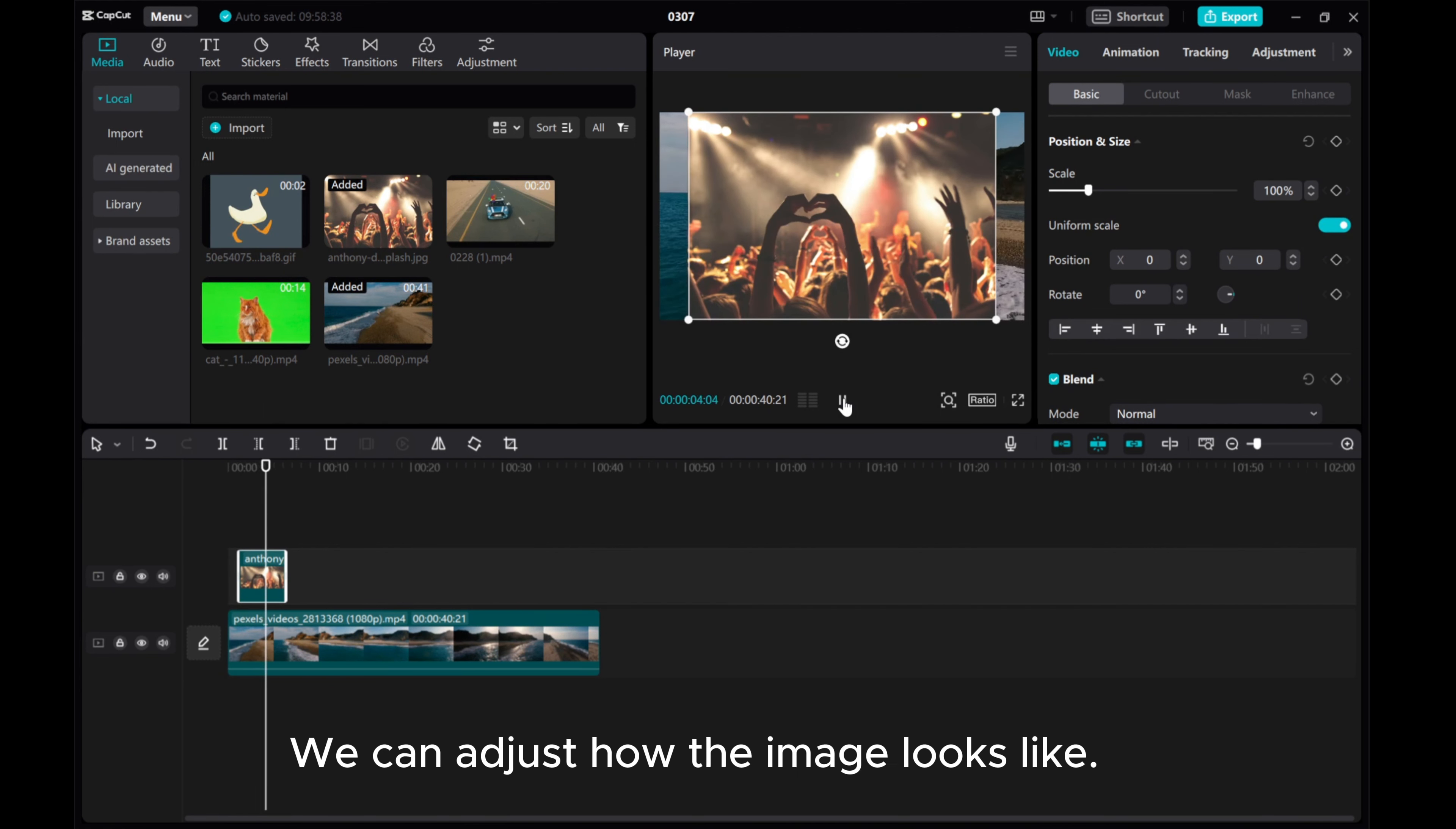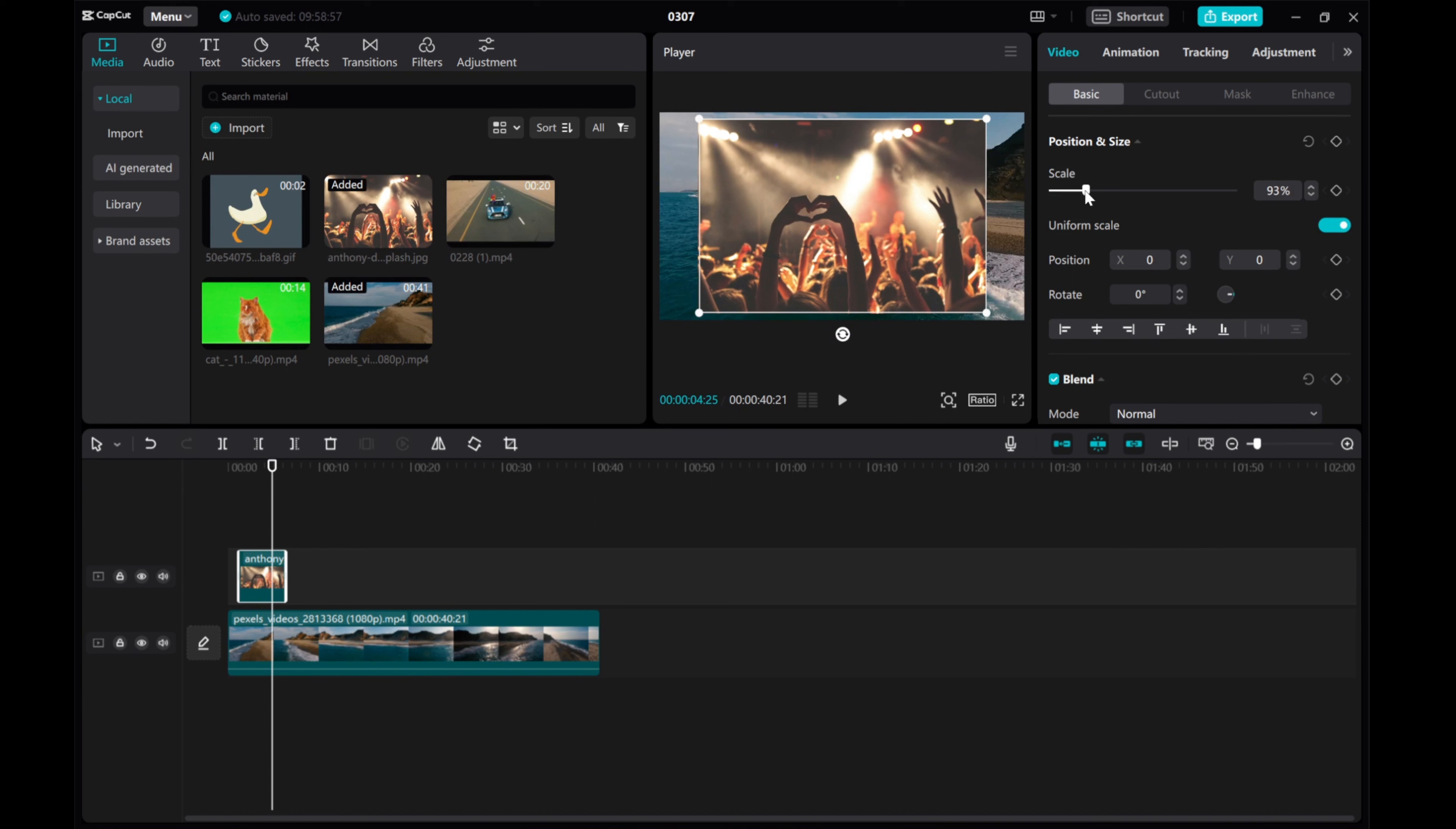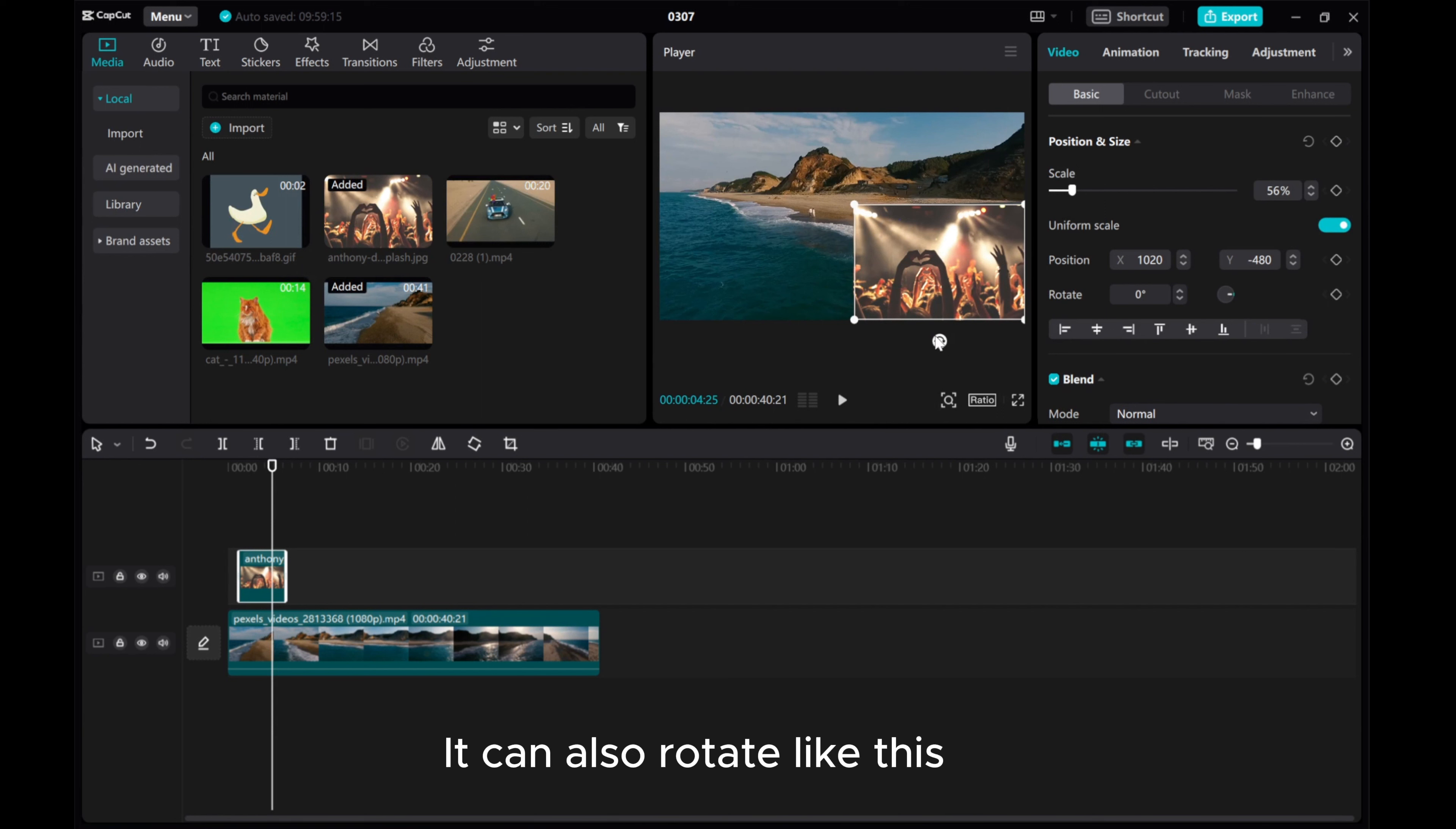We can adjust how the image looks like. Adjust the scale, make it smaller, or make it bigger. You can move it to anywhere you want to position it. It can also rotate like this.